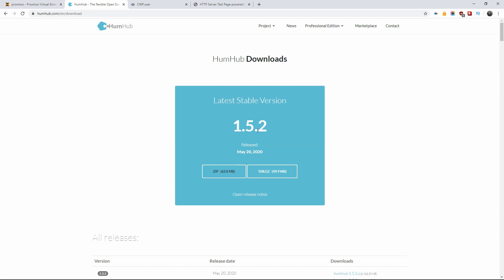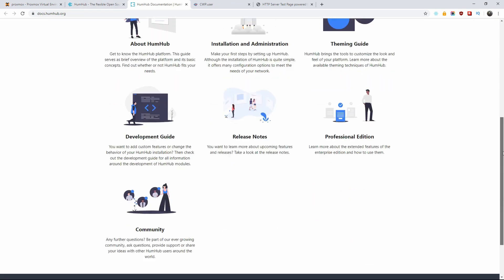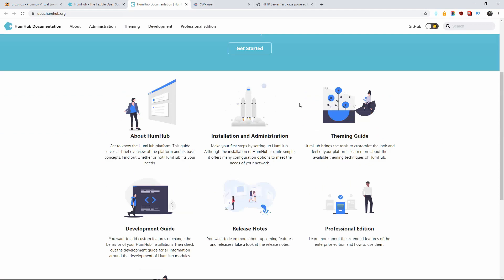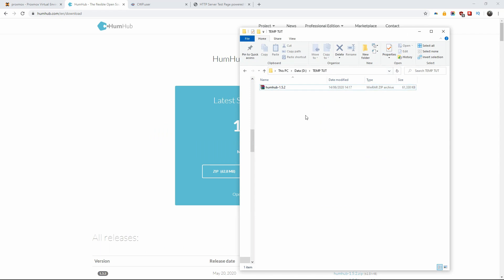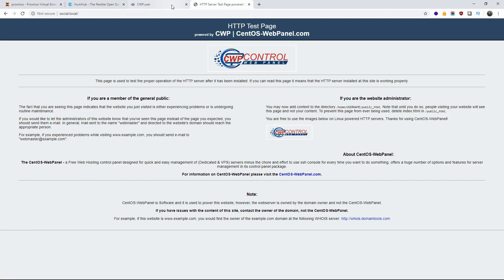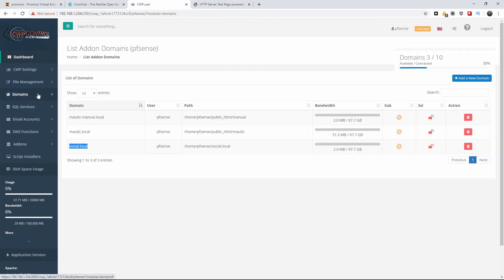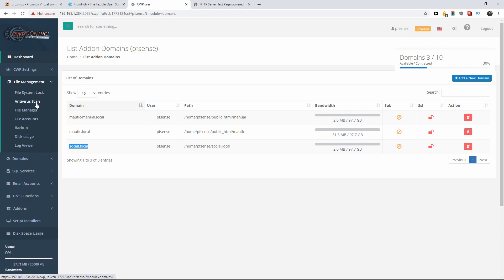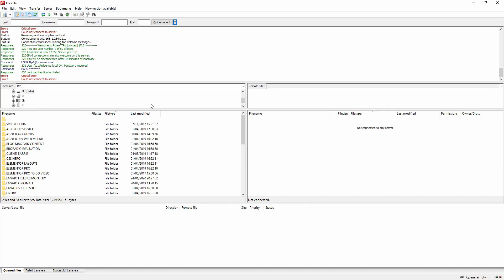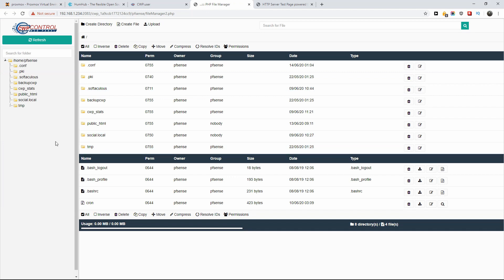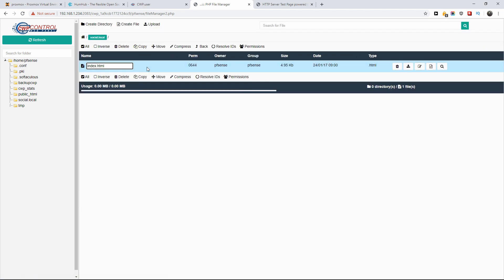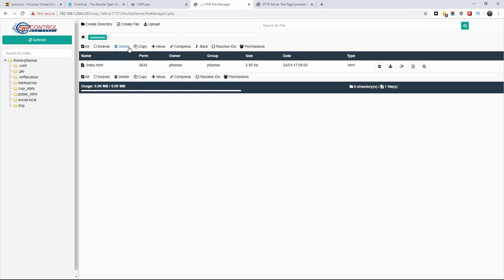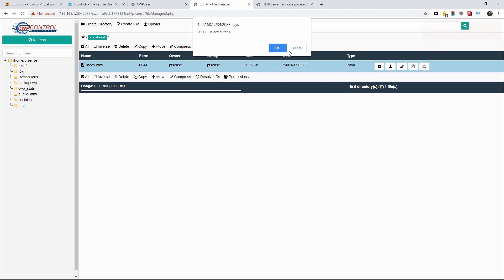We already downloaded the zip file. You can find all the documentation on how to install and set up HumHub there as well. I'm going to show you the basic setup and installation. Now I've got the file ready, the page and domain set properly. I'm going to go to the file manager, navigate to the public HTML of the domain — social.local — delete the index.html file, and then upload the zip file.